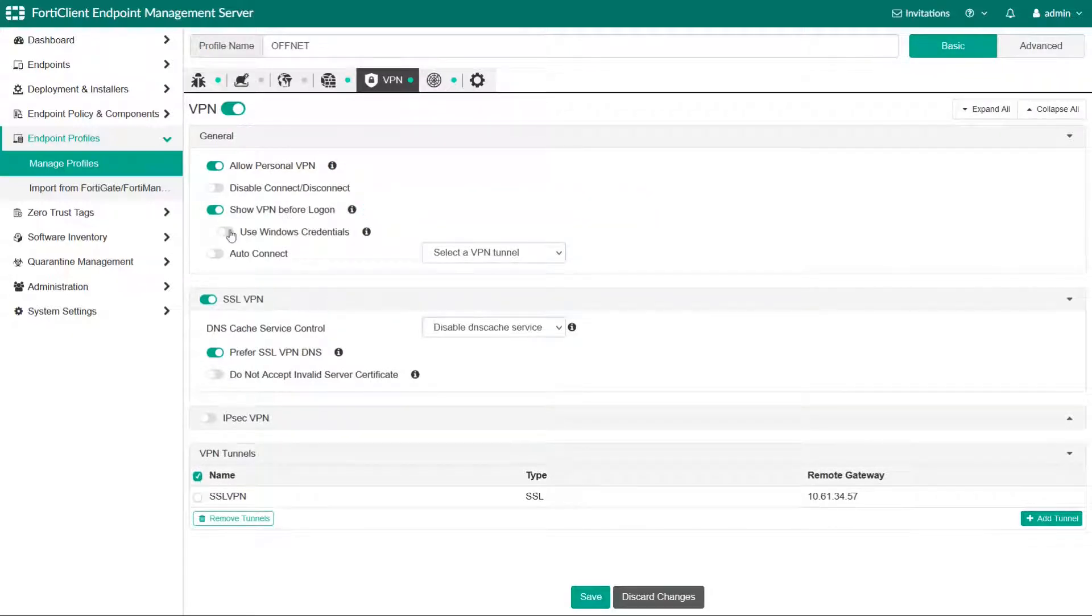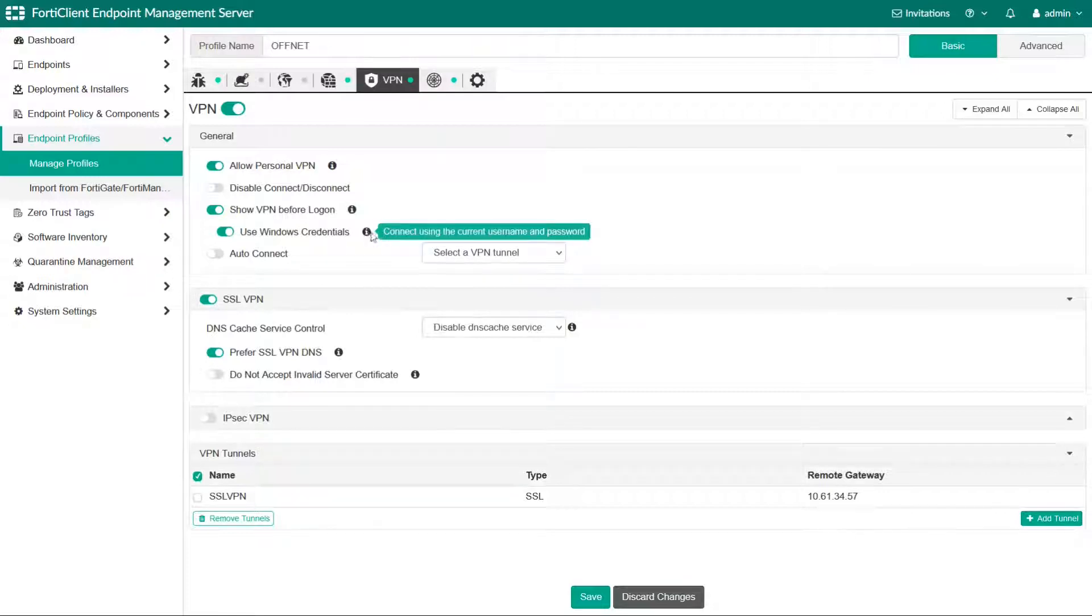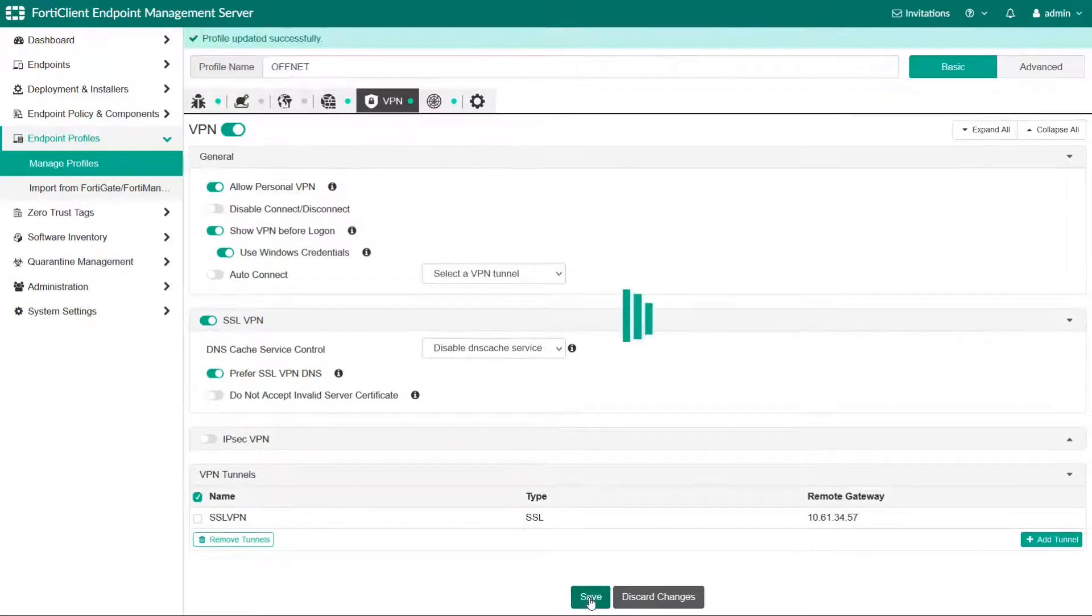Optionally we can also enable this use Windows credentials feature on the same server. It will update the offnet profile and publish it to the endpoints.